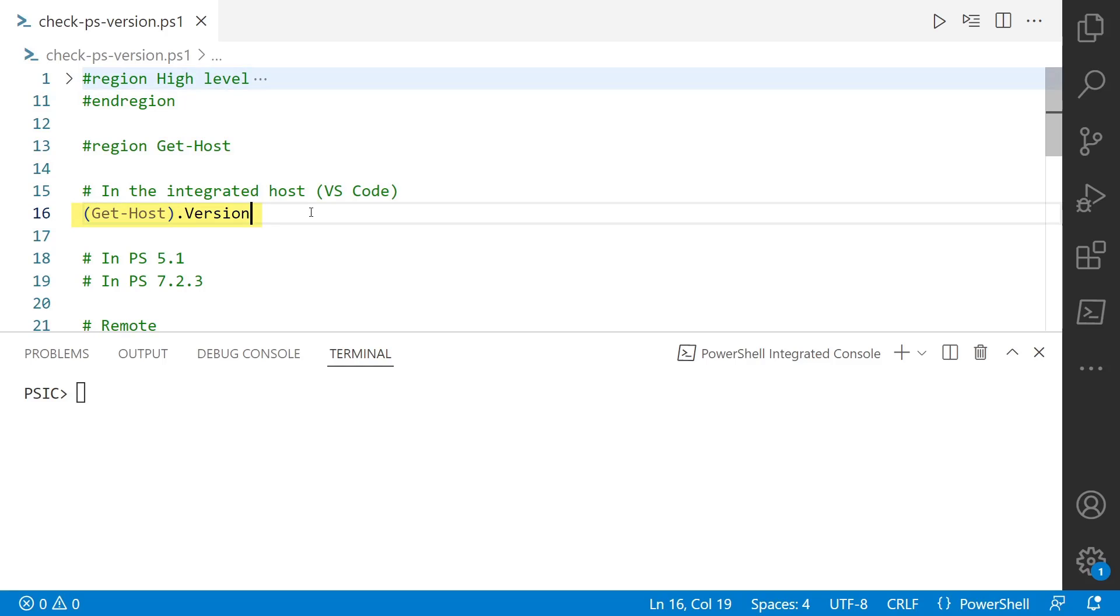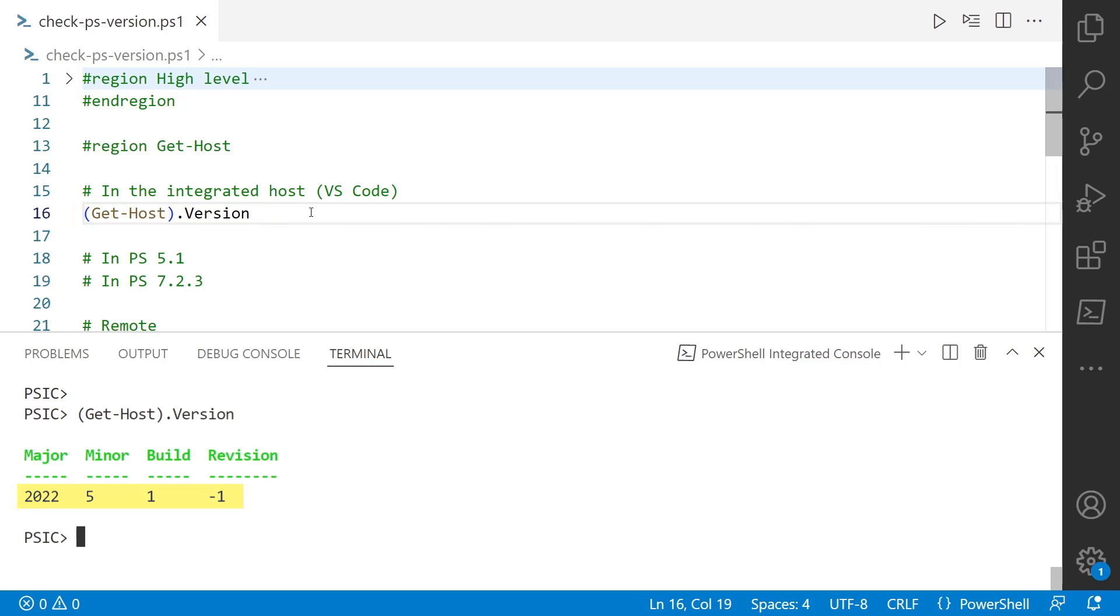First off, Get-Host.Version. Here in VS Code, I'm running an integrated host. If I look at the output, I get PowerShell 5.1, which I don't expect because I'm running PowerShell 7.